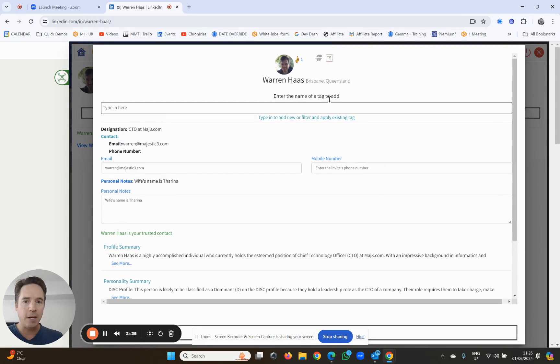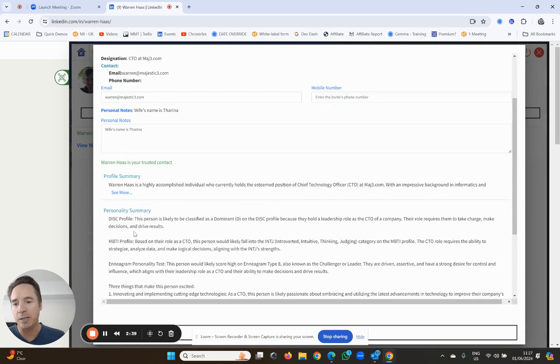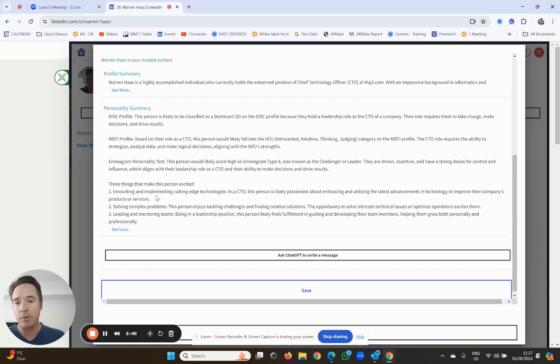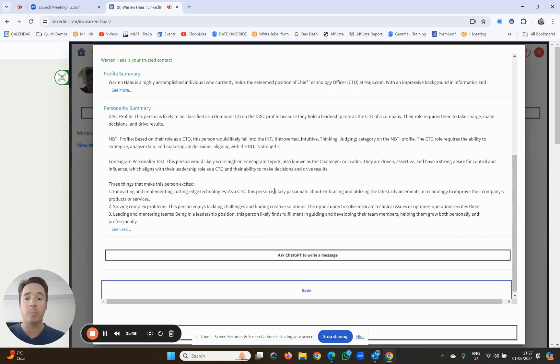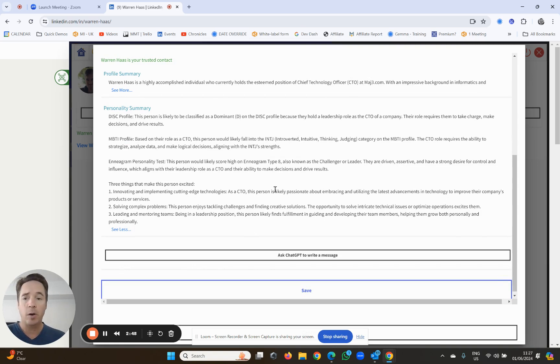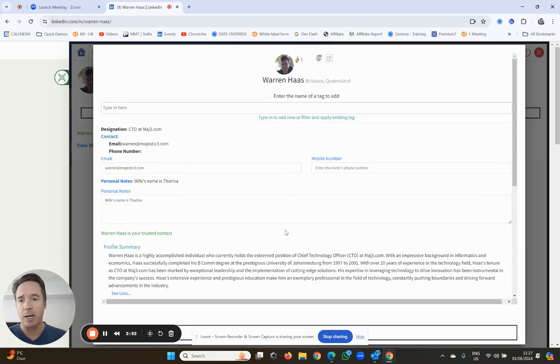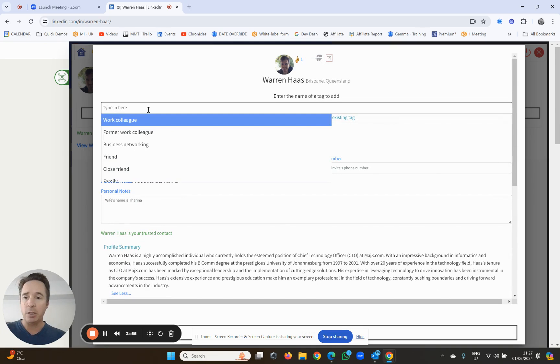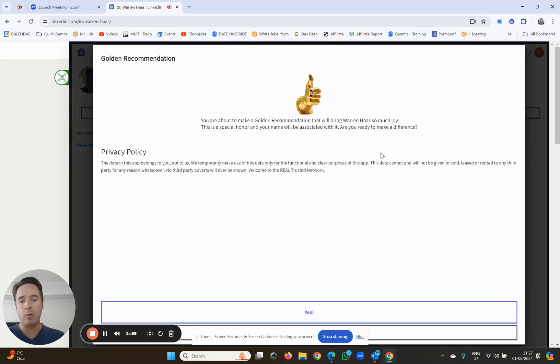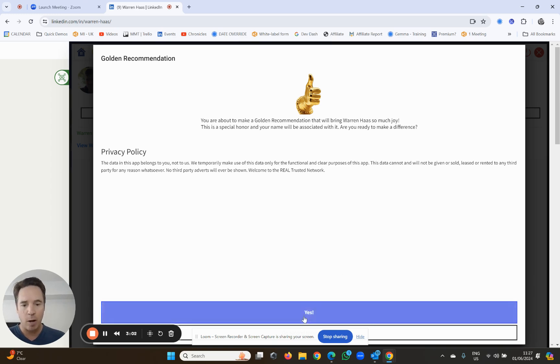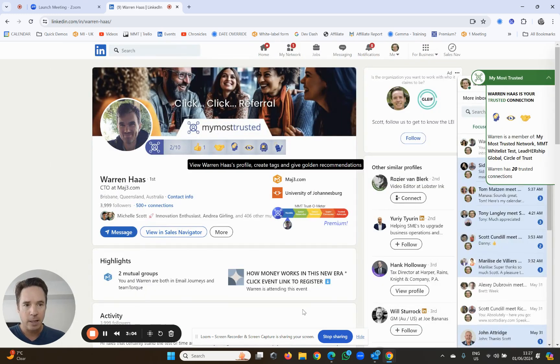There's the tag. Enter the name of the tag to add. You can also get his profile summary and his personality summary from here as well. So this is a really cool way of learning more about Warren potentially before you meet him if you were going to book a meeting with him, and also a summary of his LinkedIn profile here as well. So now we're going to give him a golden recommendation. We simply go to the tag, we type in golden recommendation, we click golden recommendations, and there it is. Would you like to give him one? Yes.